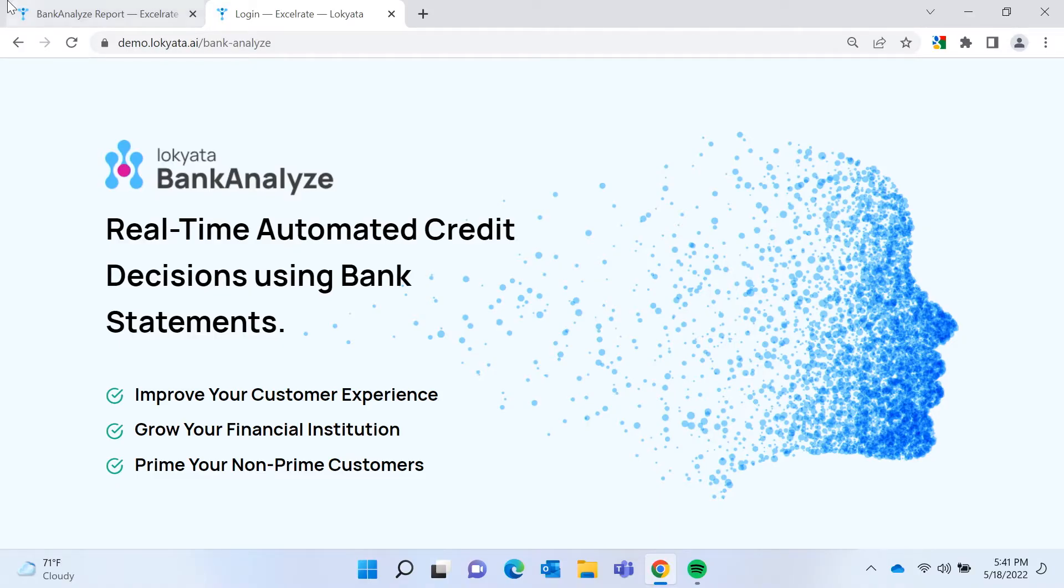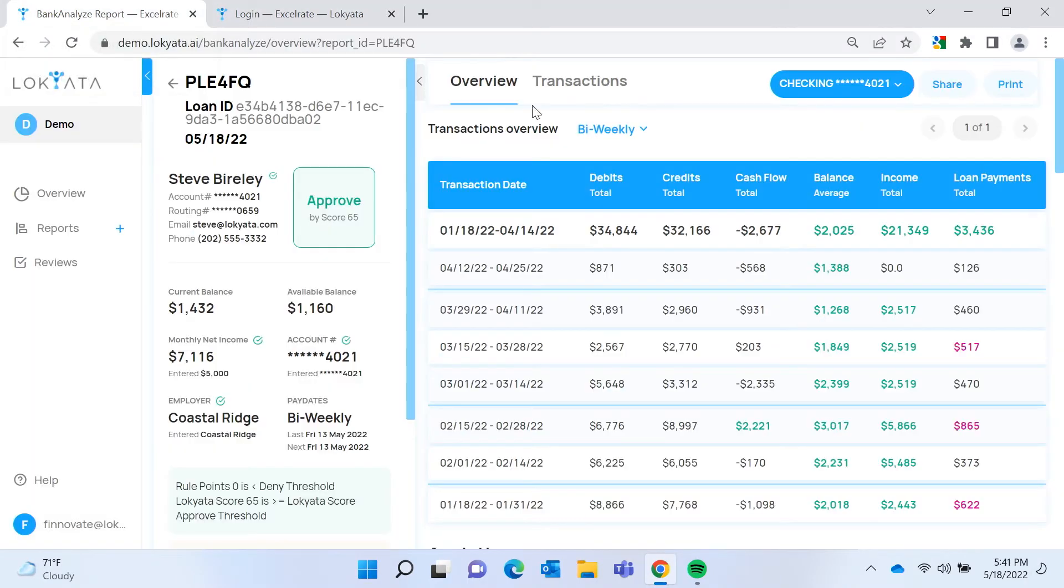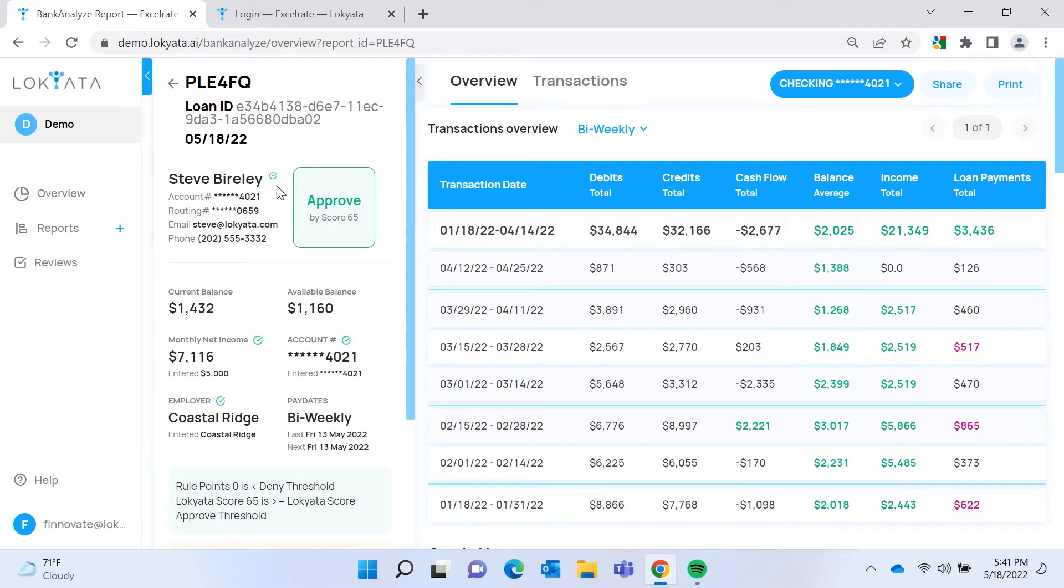So let's take a look. This is the loan officer view of Bank Analyze. And what we have here in this section, the overview section, is the decision. The decision is approved.